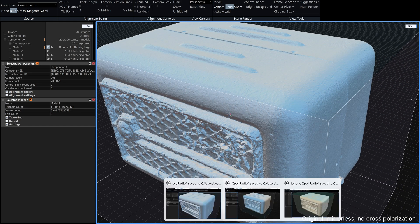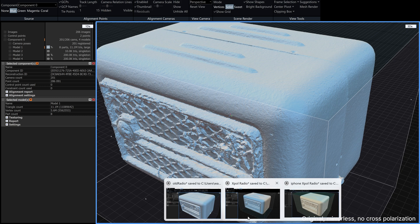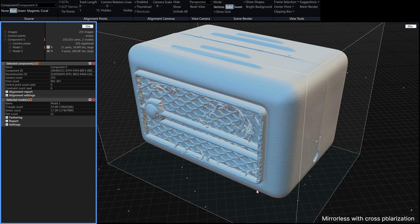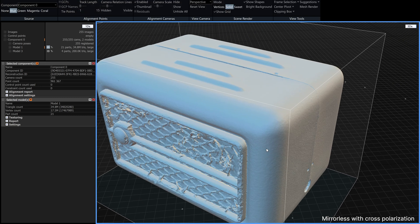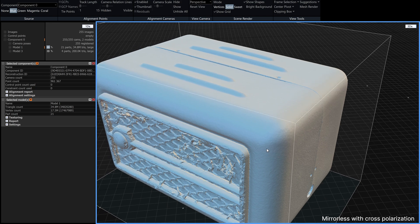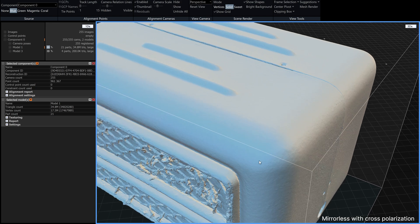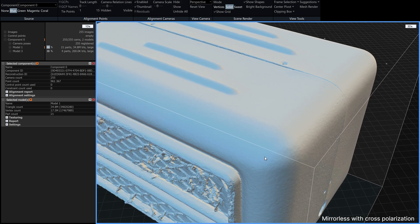So let's have a look at the cross polarization version using the same camera and there you can see you've got a far superior mesh it's pretty smooth.